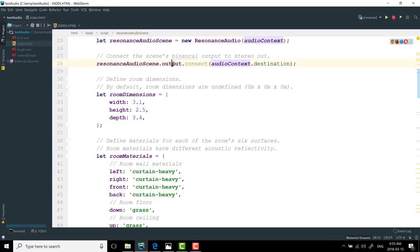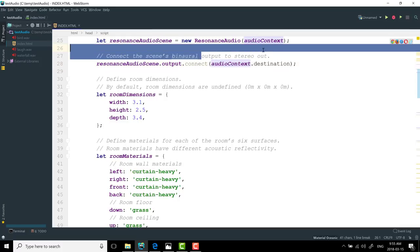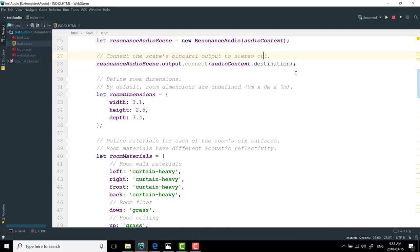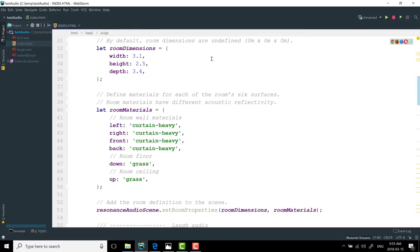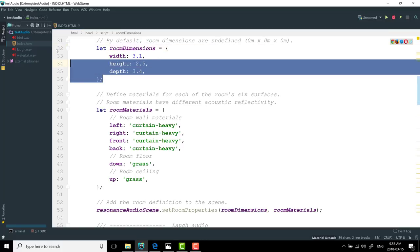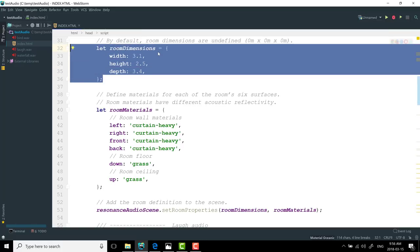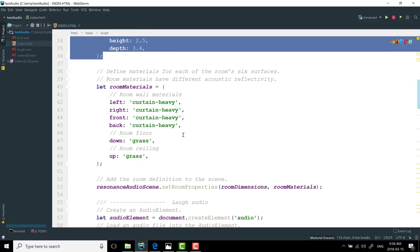And then we're going to connect it back up to the stereo out. We set up a room. Now this is optional. You can actually ignore it. And if you don't set up a room, it's like a wide open infinite world. But in this case, I actually created a room.